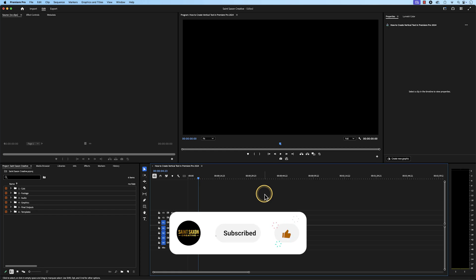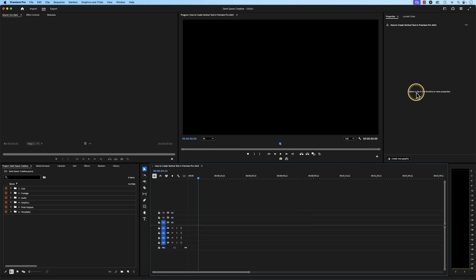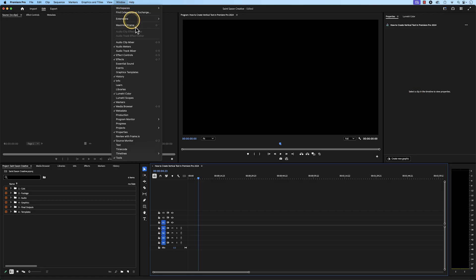How to create vertical text in Premiere Pro. Make sure you have the properties panel open and if you don't see it, go to the window tab and go to properties.